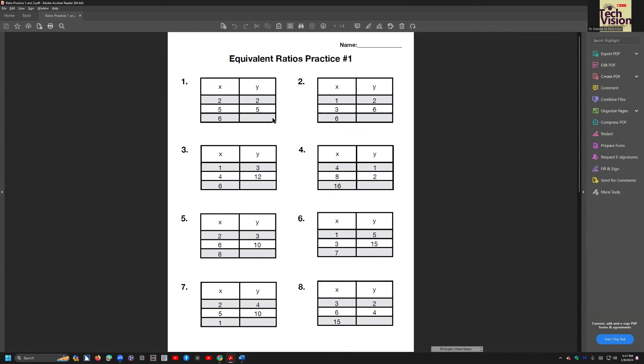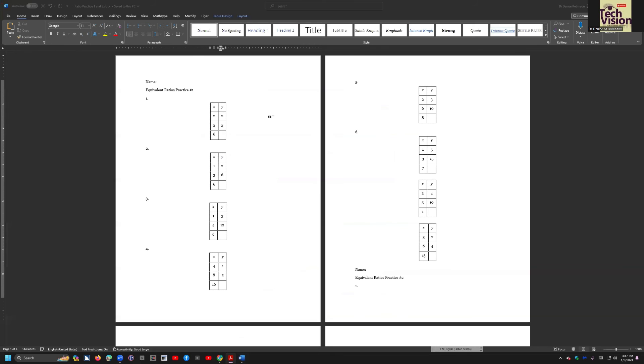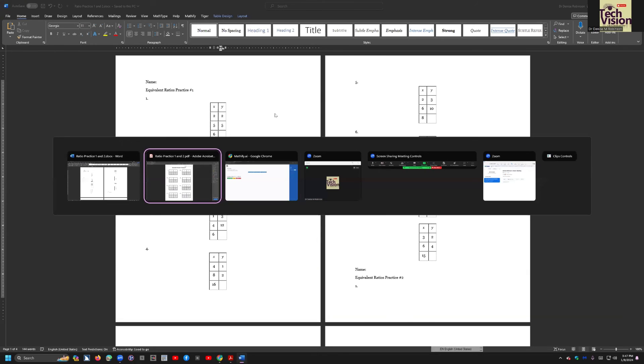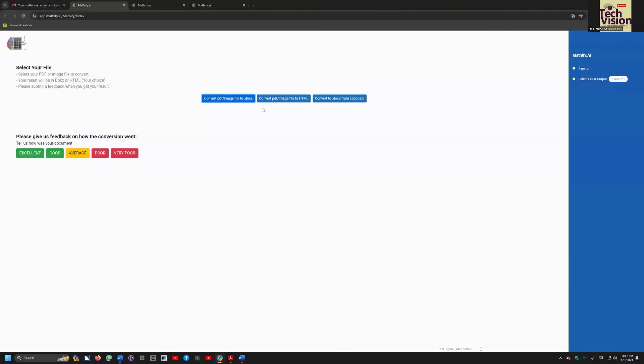So it took that image and changed it to the beautiful text that you see there, and that is how you use Mathify.